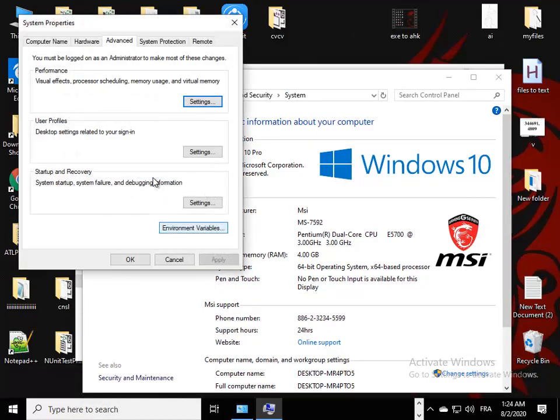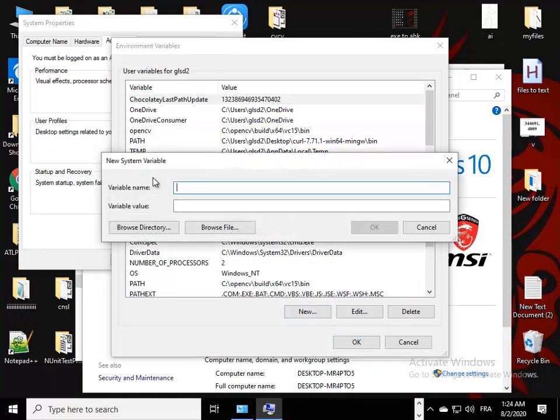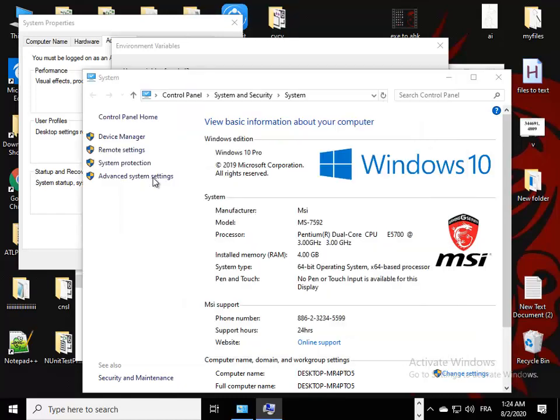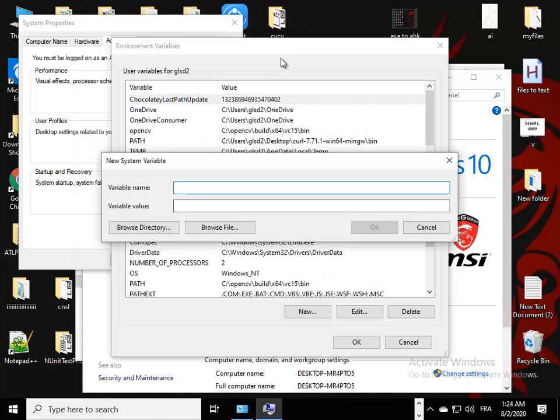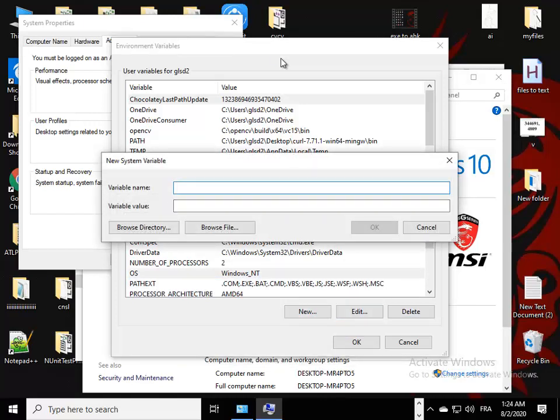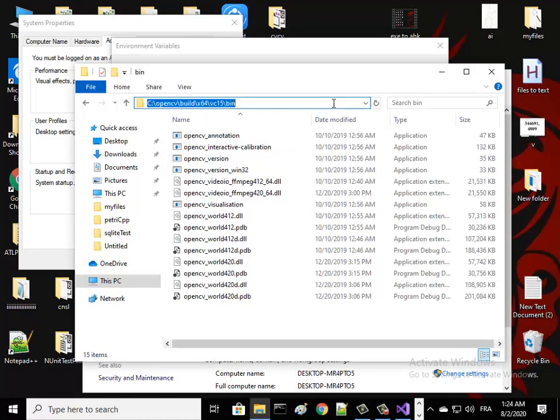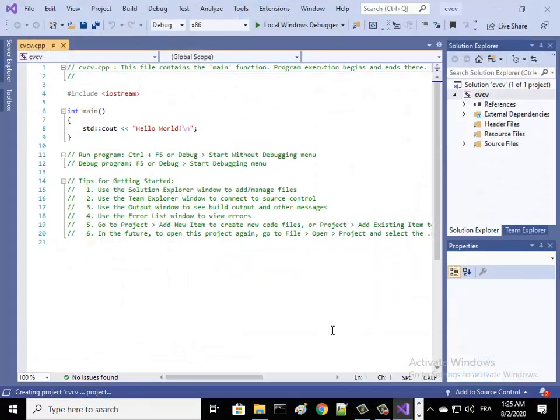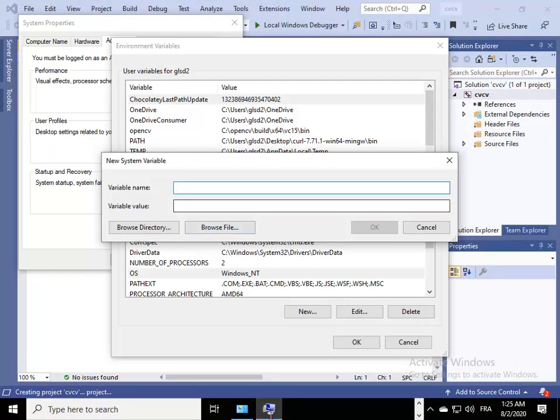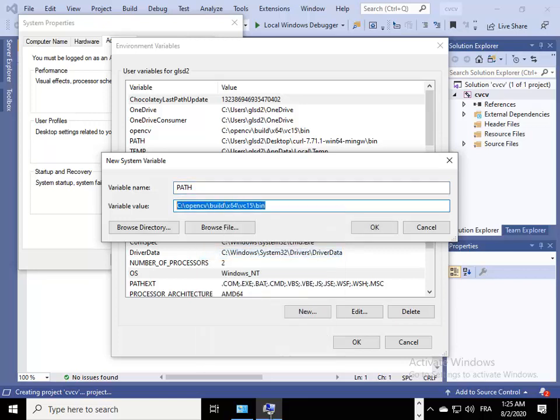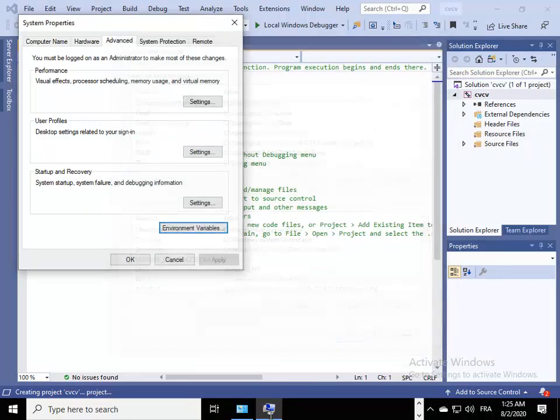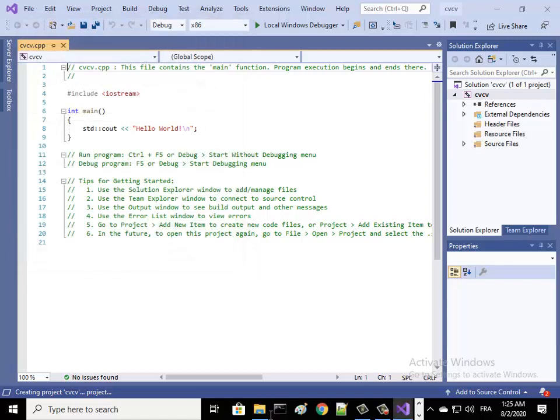Add a new variable. I have already added it here, so let's delete it before and I will add it again. We add this path so just copy it. Variable name is Path and we paste the path of the bin directory. Press OK.